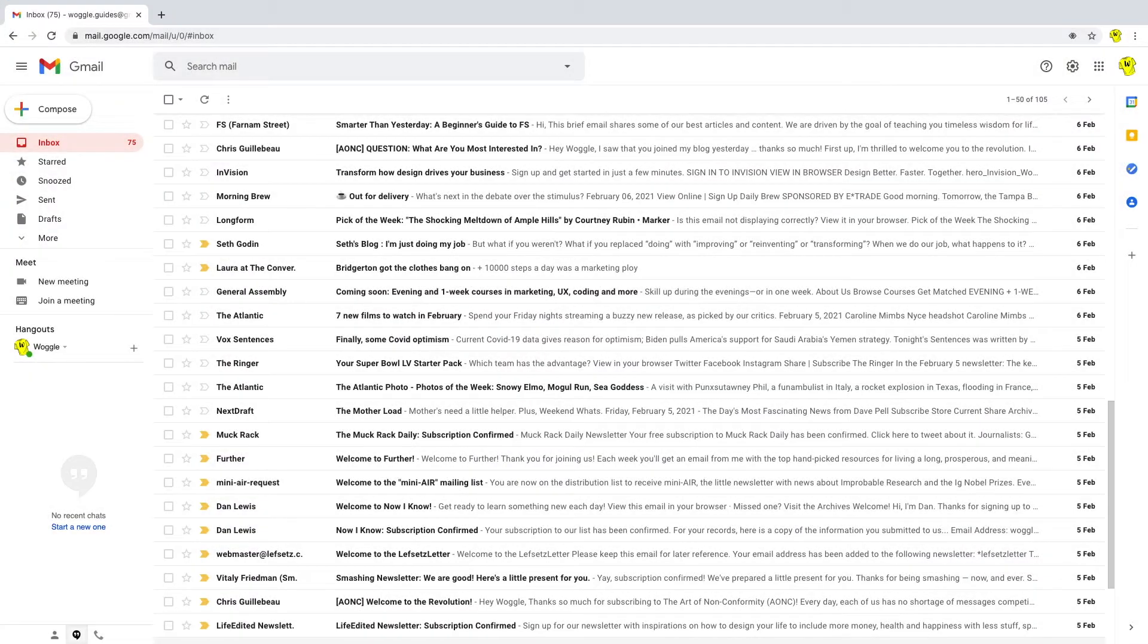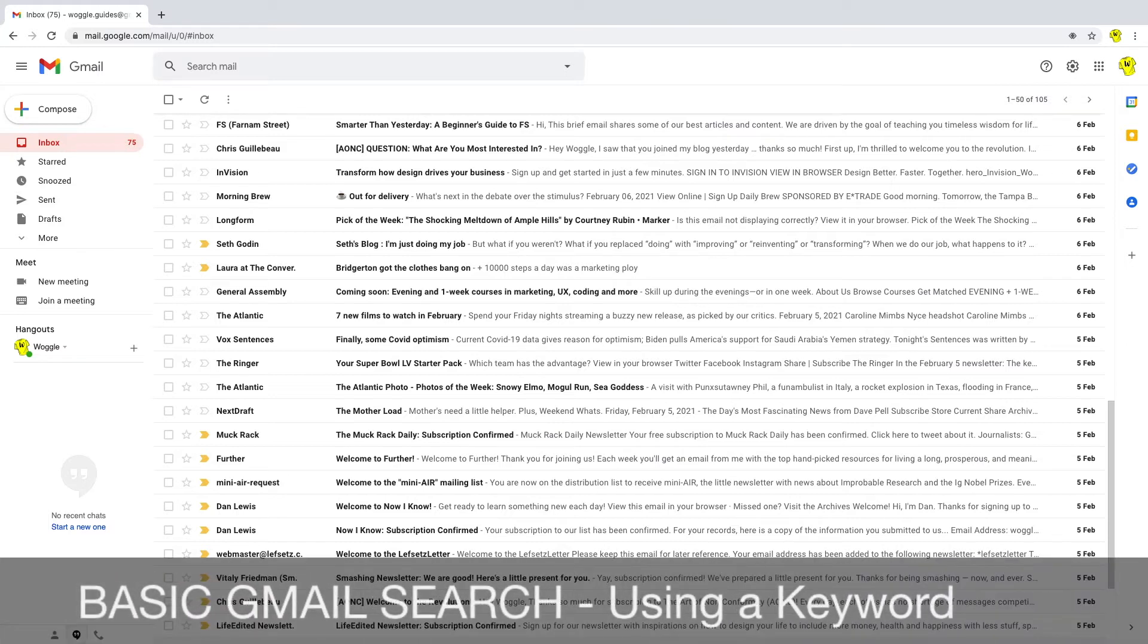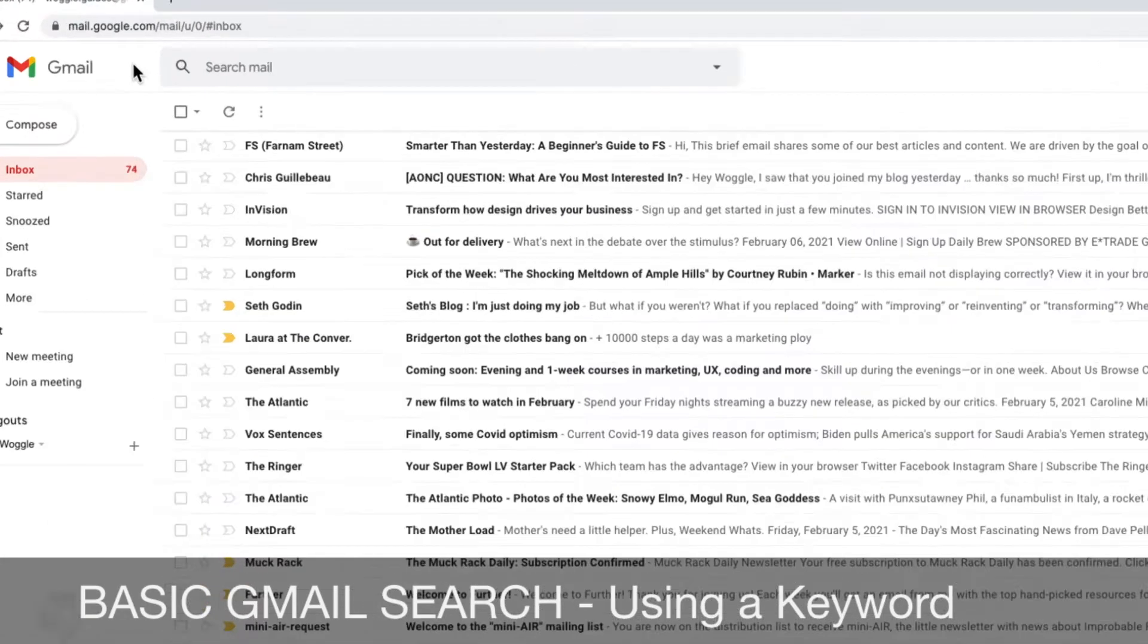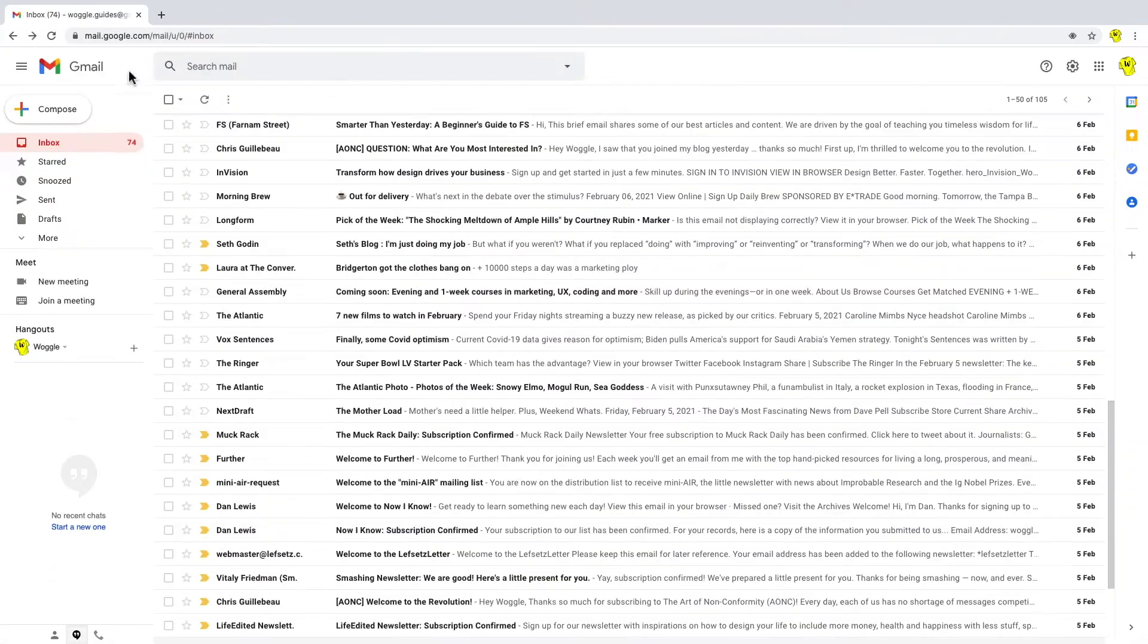We'll start in the Gmail inbox. The first search method we're going to take a look at is the basic keyword search. All Gmail searches are made from the search bar at the top of the inbox. The most basic search we can make is by using a single keyword.